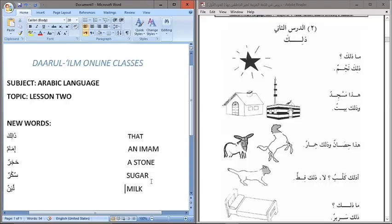Alhamdulillah wa salatu wa salamu ala rasulillah wa ala alihi wa ashabihi wa salama taslim ala kathiru amma ba'ad. Inshallah today we will be looking at lesson two, which is Adawusu Thani, meaning lesson two.